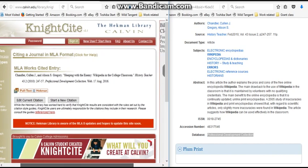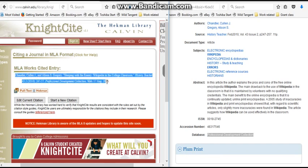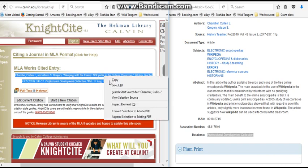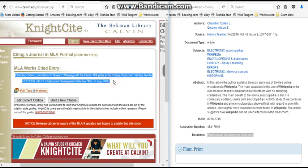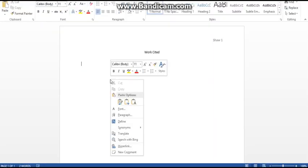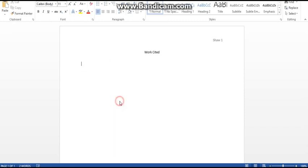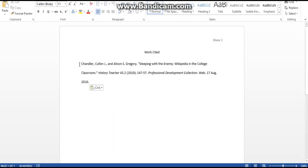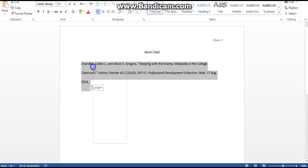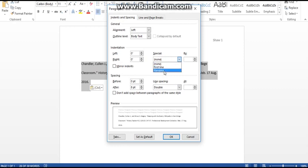What we have here is a citation that we can copy and paste into the Works Cited page. Keep in mind that this may not be perfect every single time — as the note says, they are updating to a new edition, so you will need to talk with your teacher to see what edition they want. Go to your Works Cited page, paste it in, and you will need a hanging indentation: highlight what you pasted, go to Paragraph, then Special, then Hanging, and click OK.